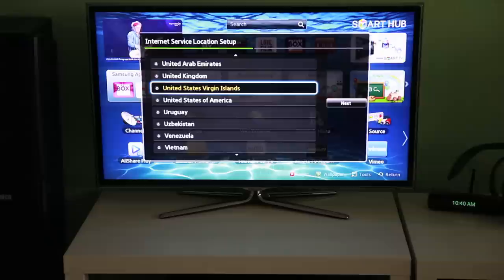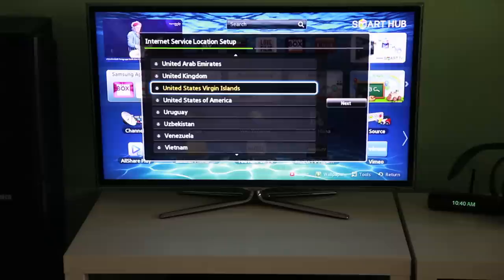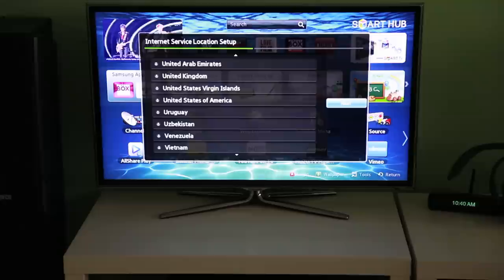Please note, this will delete any apps from the original country store. However, you can always return to the original country store at any time and reinstall your original apps. You can, though, only have apps from one country store at any given time.